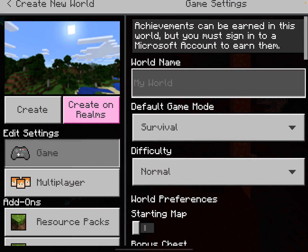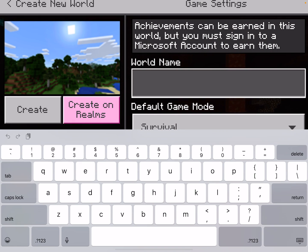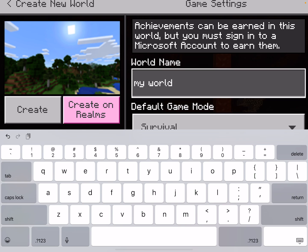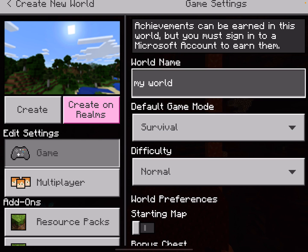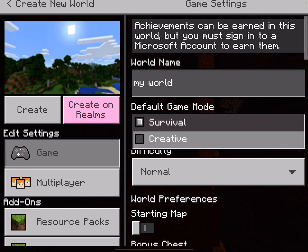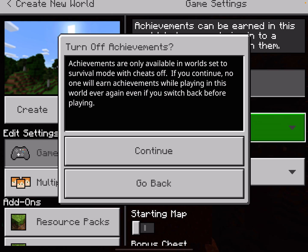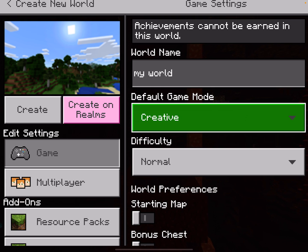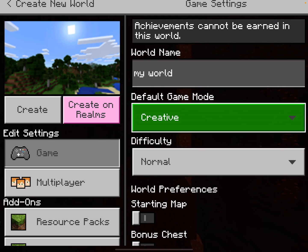We'll begin by naming the world. We'll then select the game mode. We'll select Creative because it gives us an infinite range of blocks to select from, plus it allows us to fly.